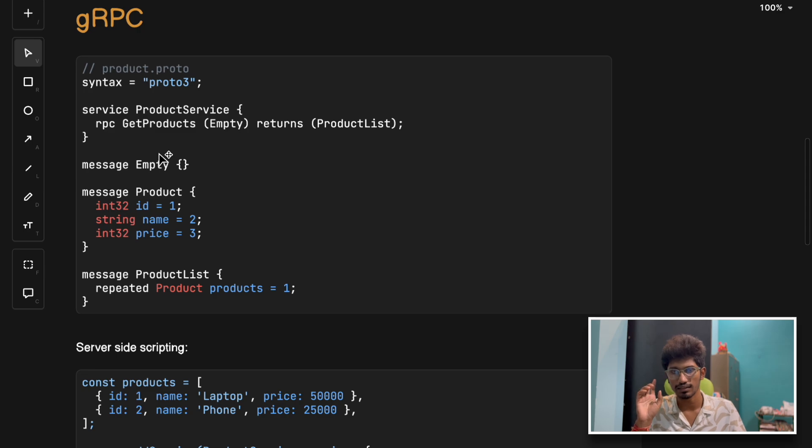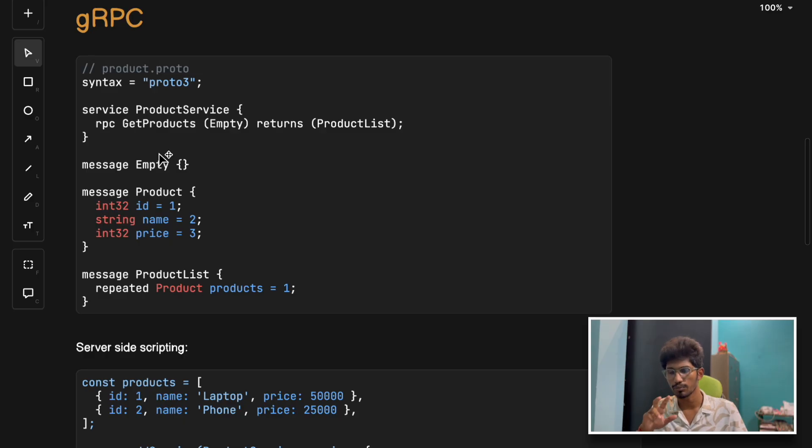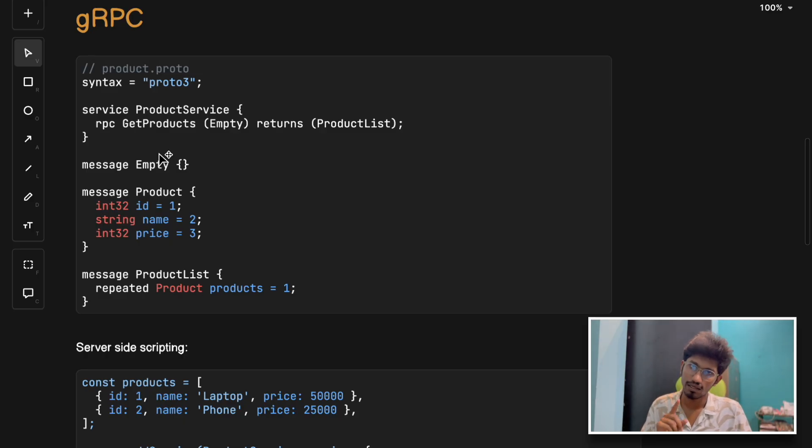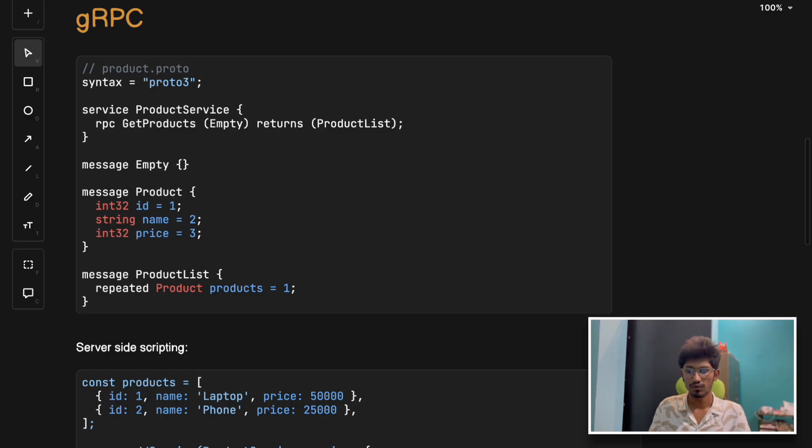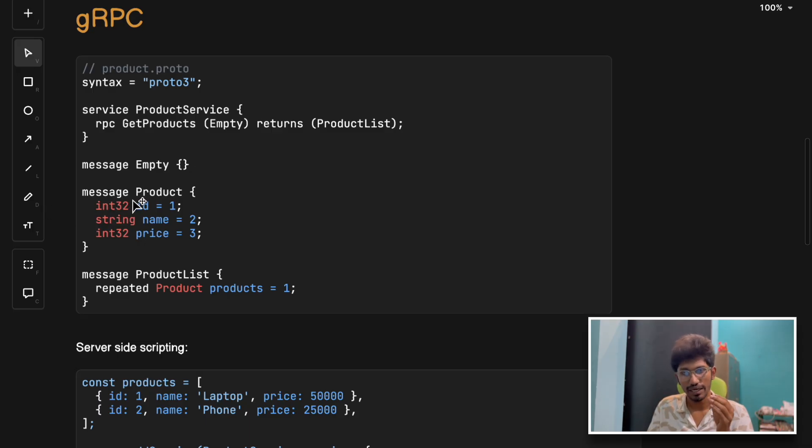In that video, I've created a gRPC server and communicated between two microservices using gRPC. I've compared the performance with REST also.